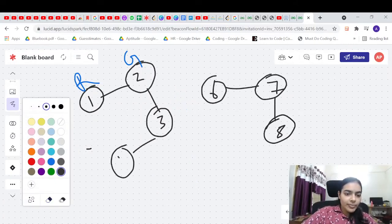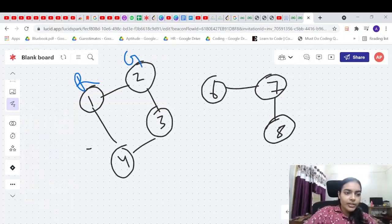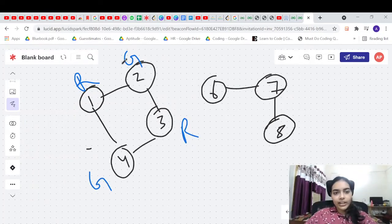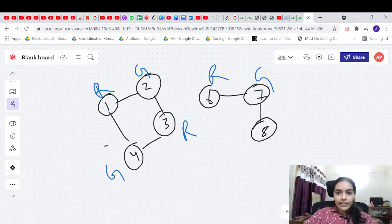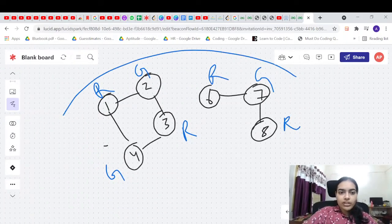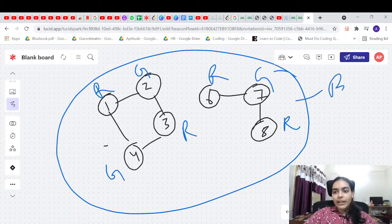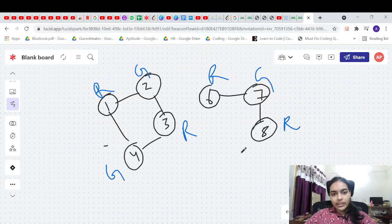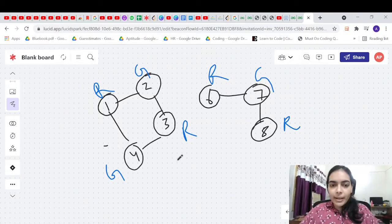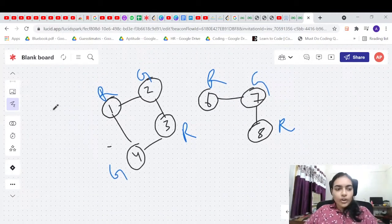What if instead we had a different graph? This one would be red, green, red, green — we can give different colors. And the other portion is also red, green, red — we can give different colors too. So this entire graph is bipartite because you can partition it into two sets with no same-colored adjacent nodes.